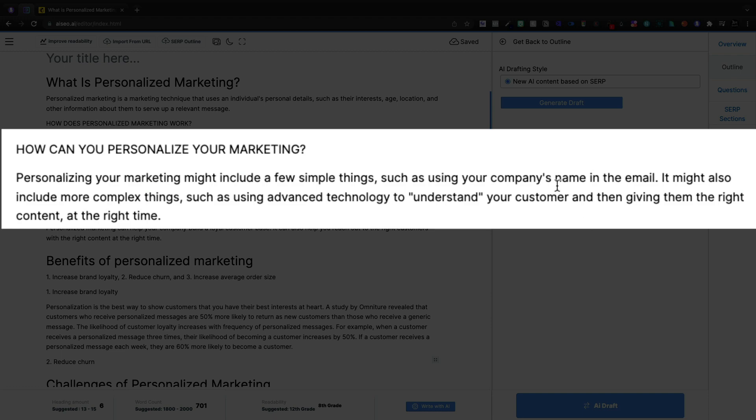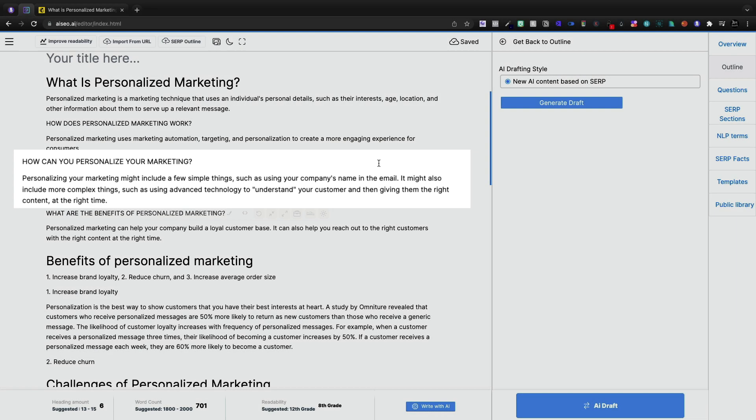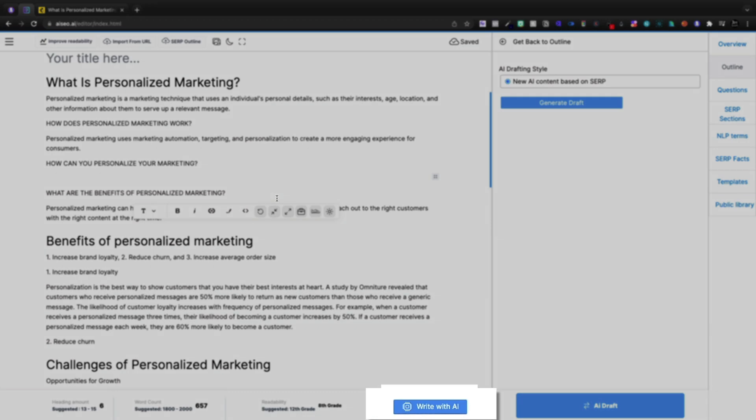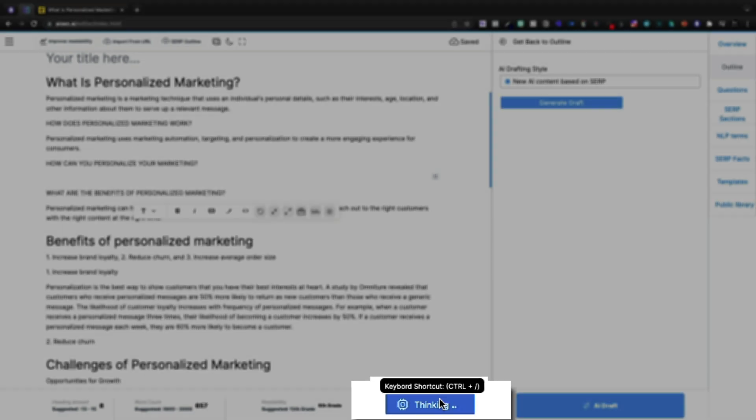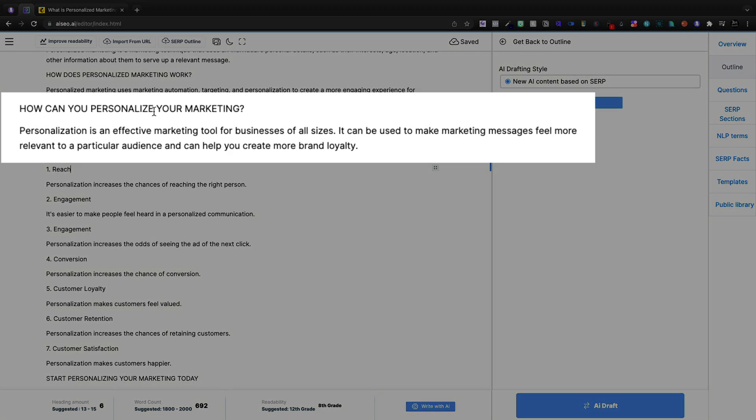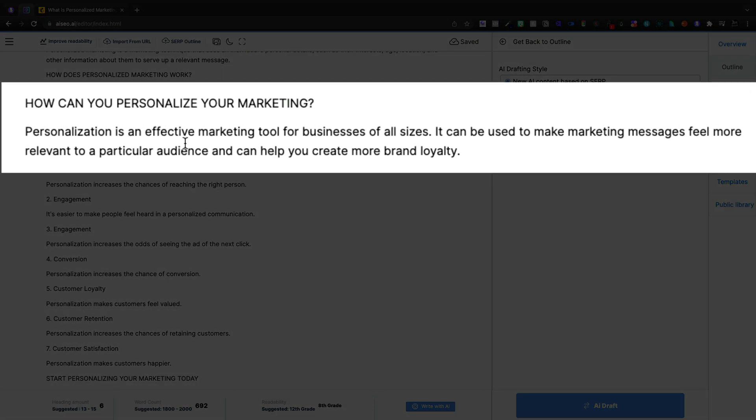I'm going to delete that out and I'm going to click the write with AI button and it has keyword shortcut. Here we'll see personalization is an effective marketing tool for businesses of all sizes.